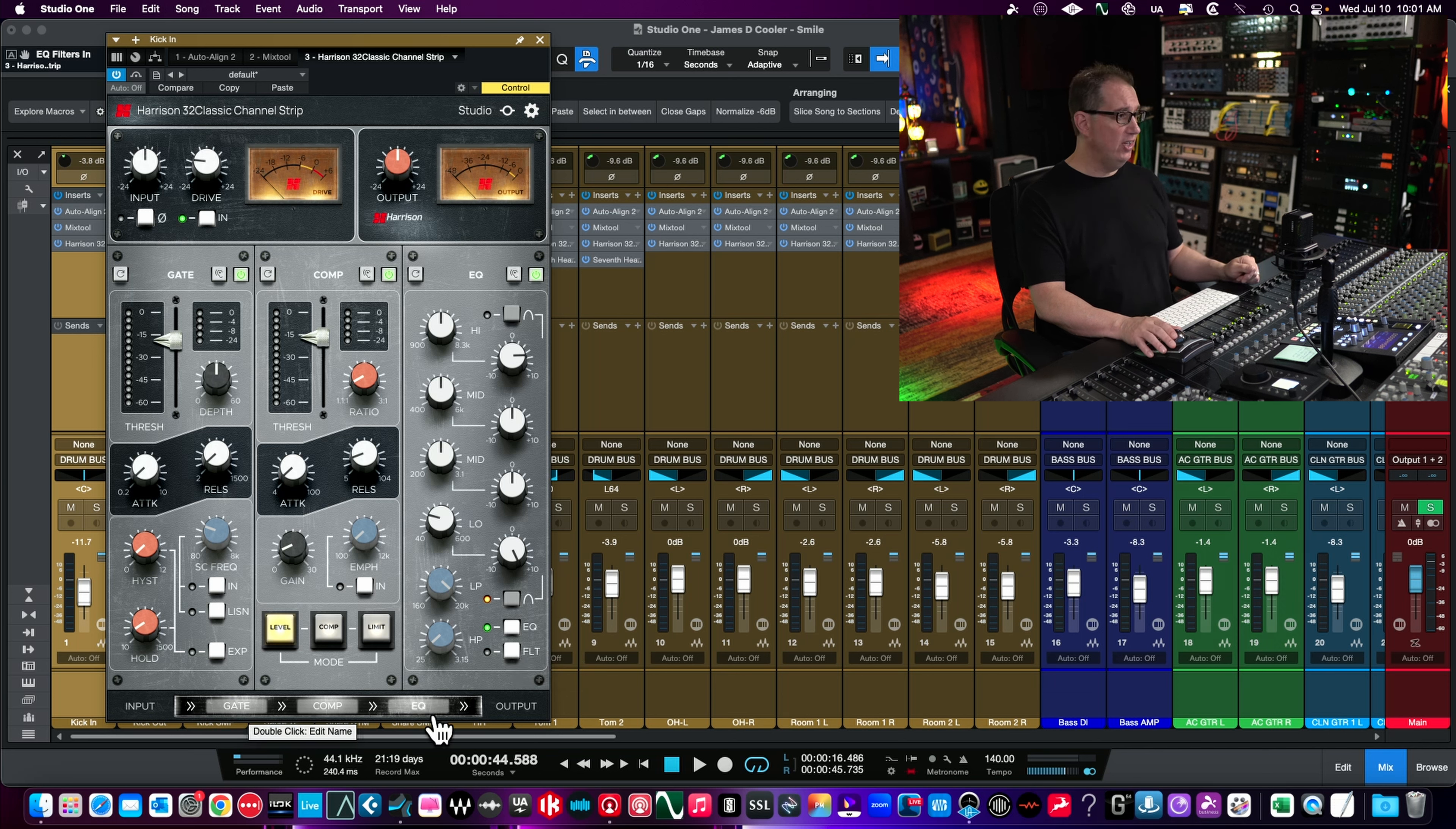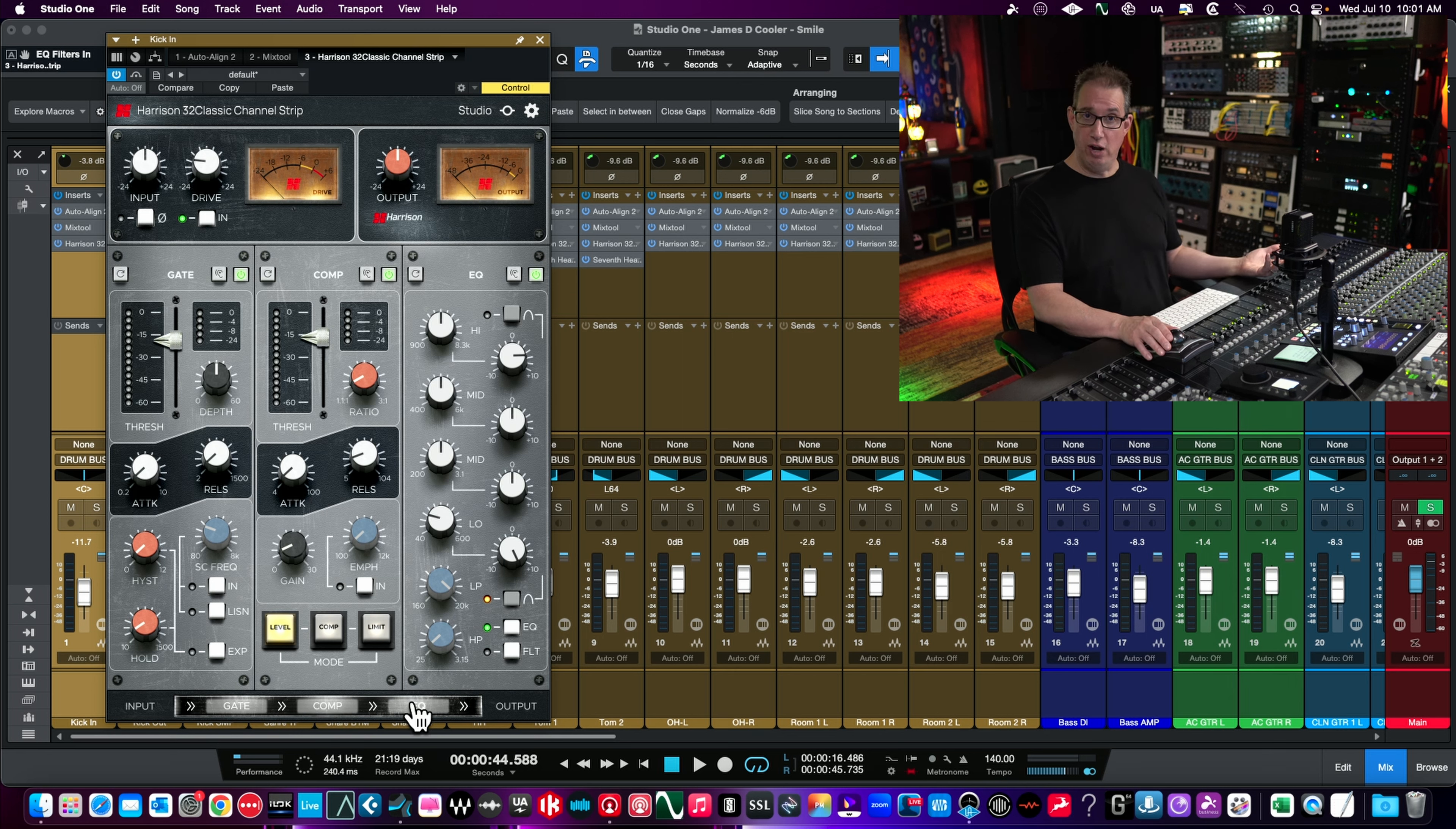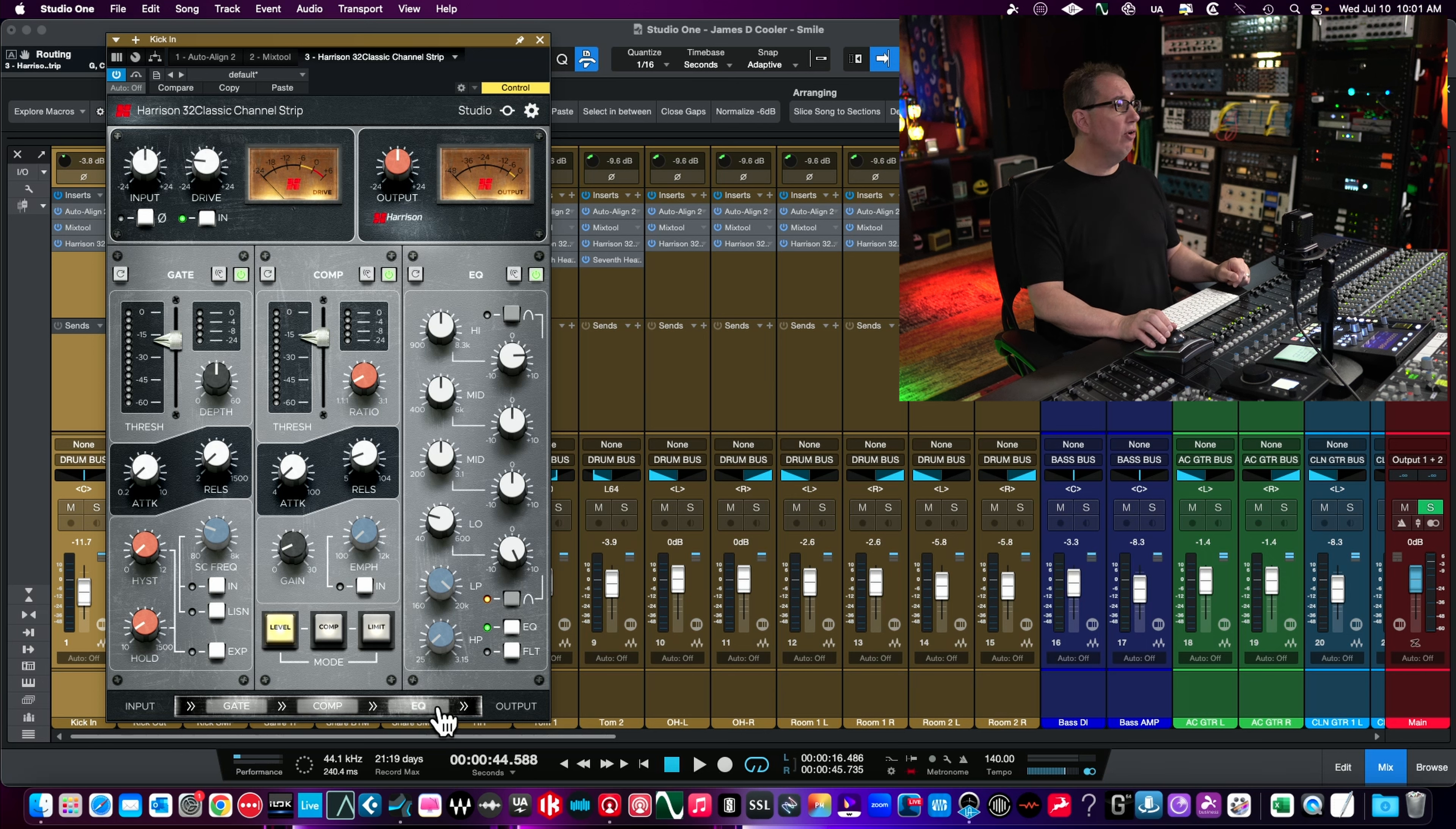Along the bottom we have the signal flow to the plugin and we can rearrange this. Right now it goes gate to compressor to EQ. But if you want EQ before compression, you can left click the EQ and drag it. Now it's EQ before compression, or you can drag it back. Pretty cool.